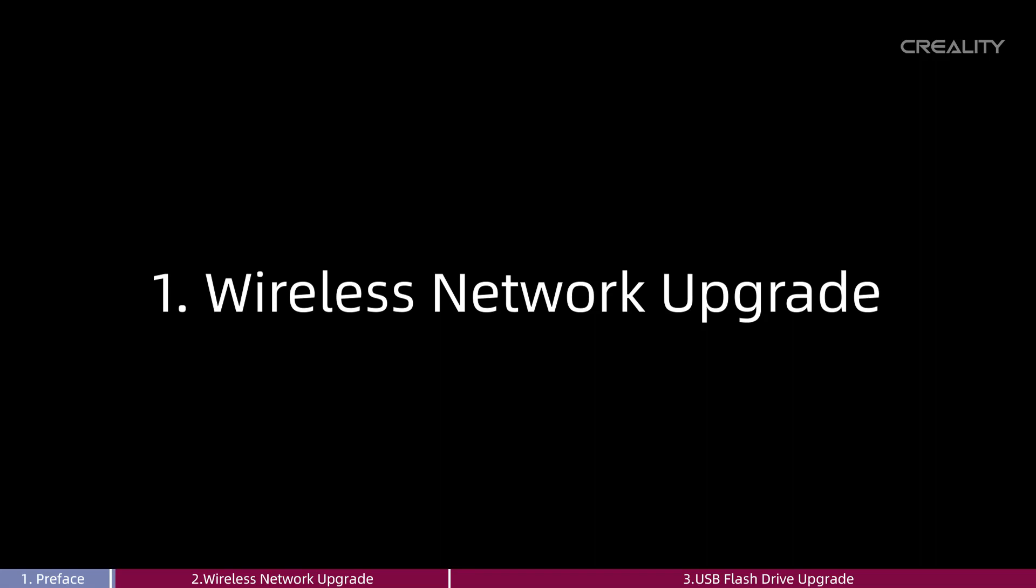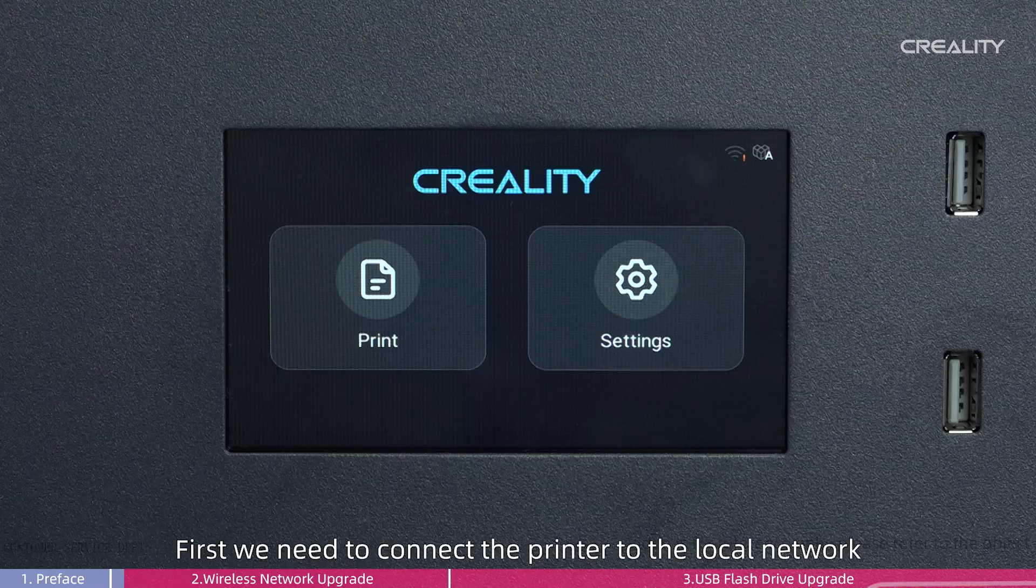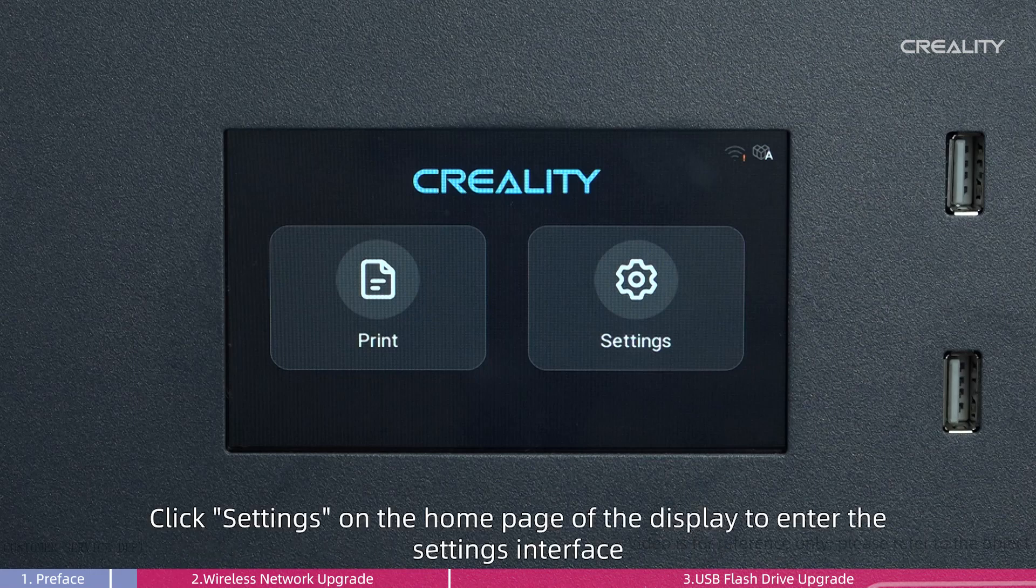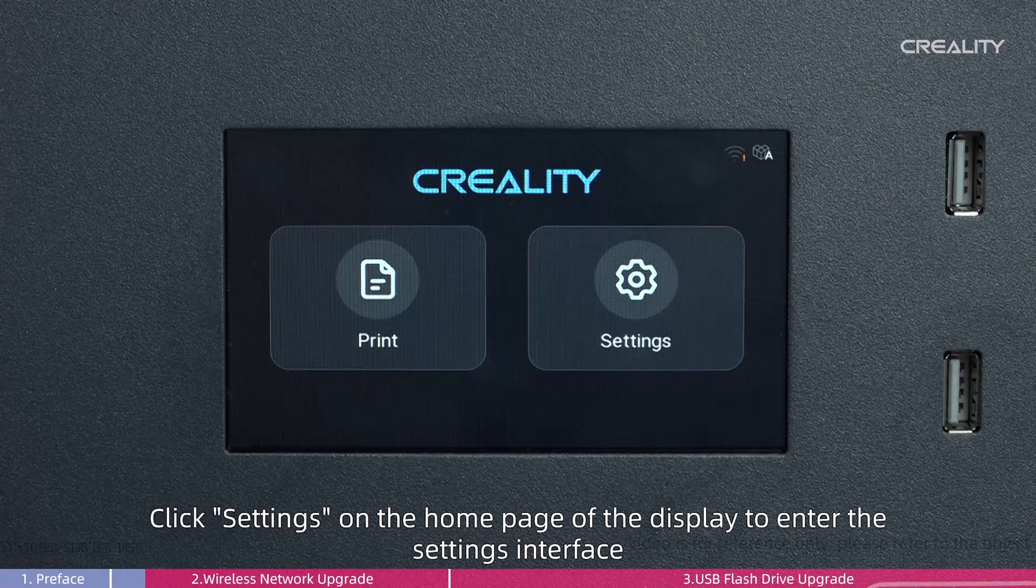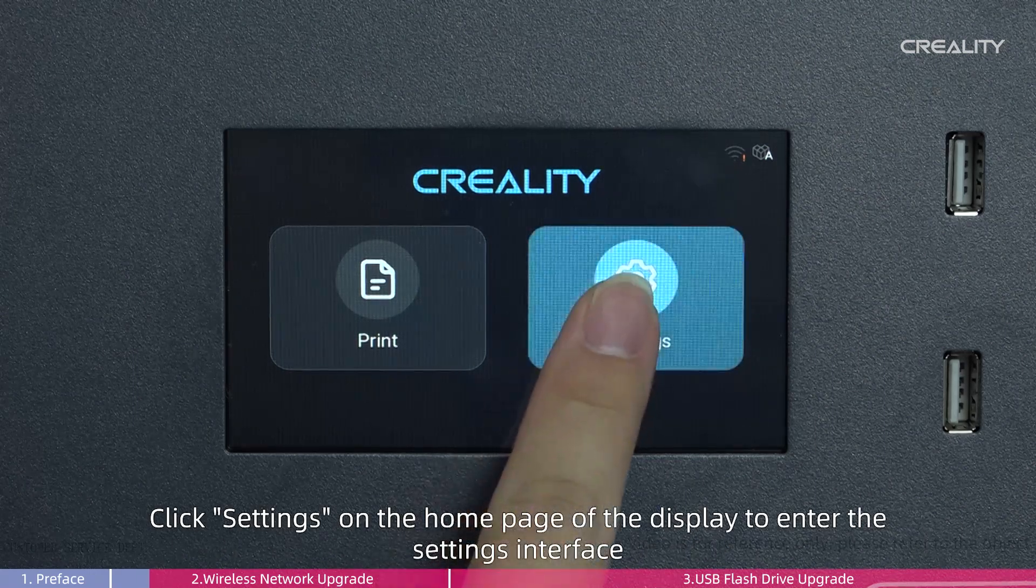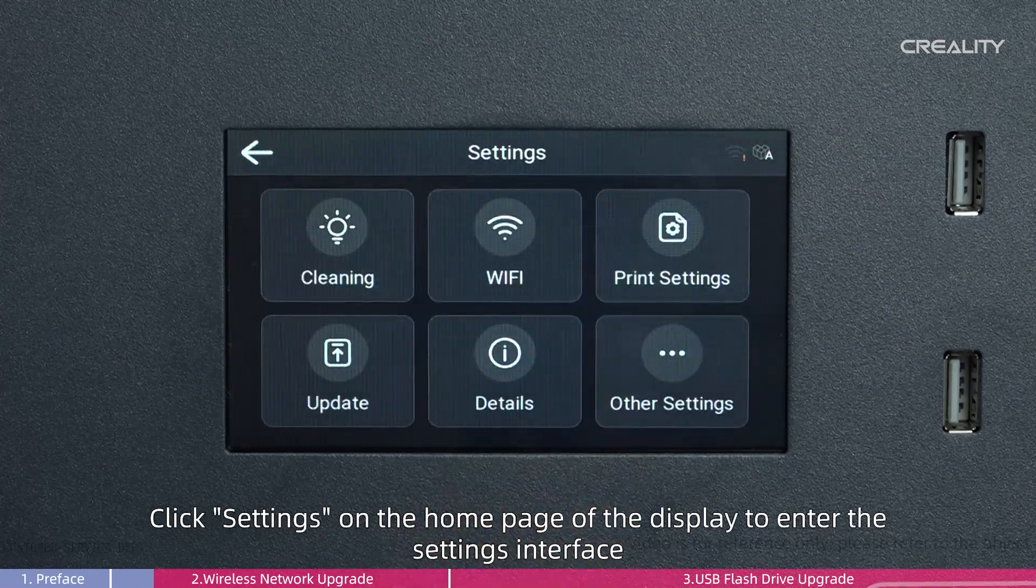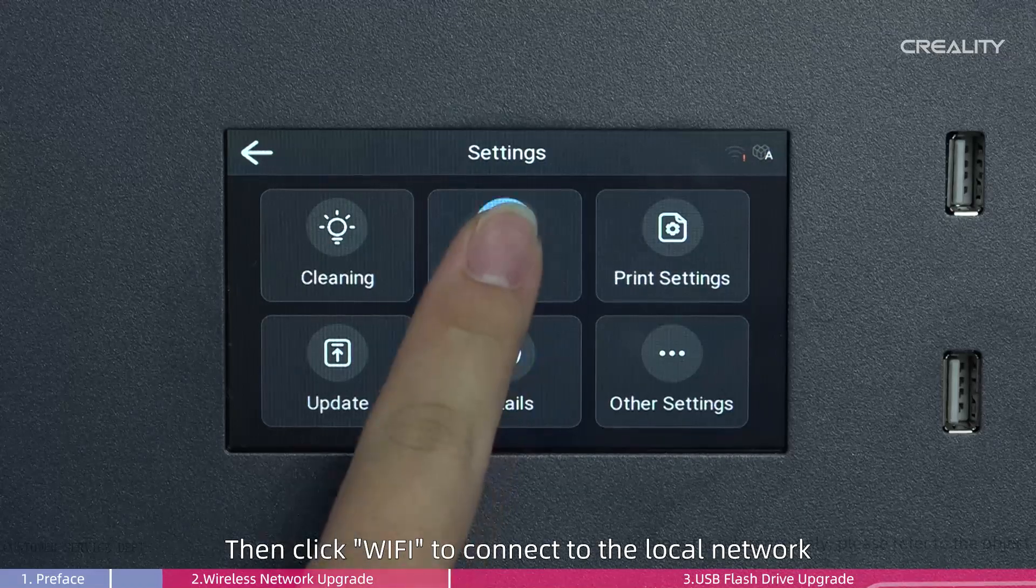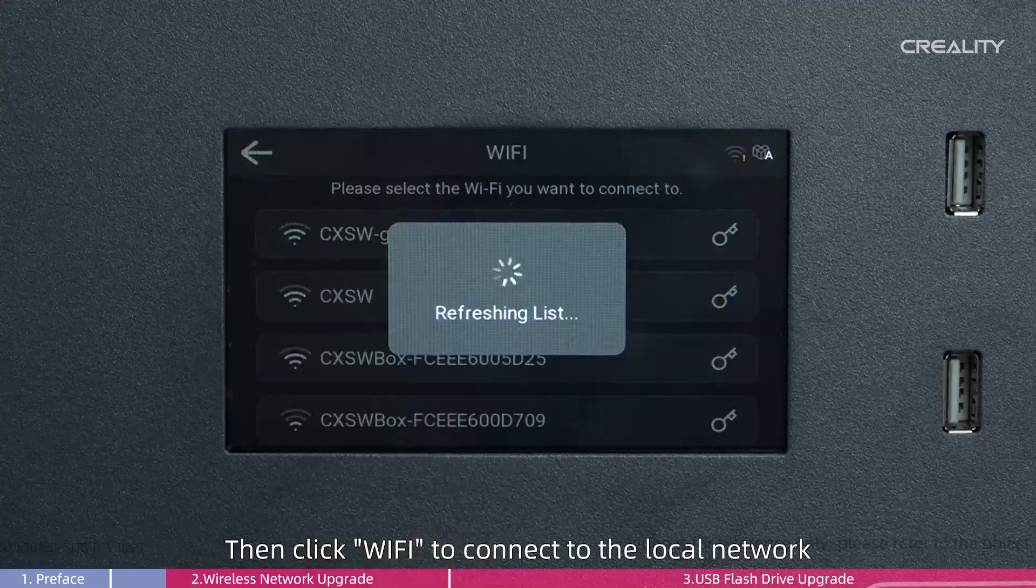1. Wireless Network Upgrade. First we need to connect the printer to the local network. Click Settings on the home page of the display to enter the settings interface. Then click Wi-Fi to connect to the local network.